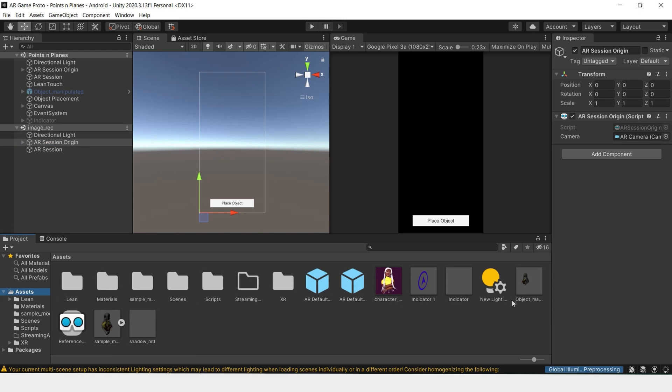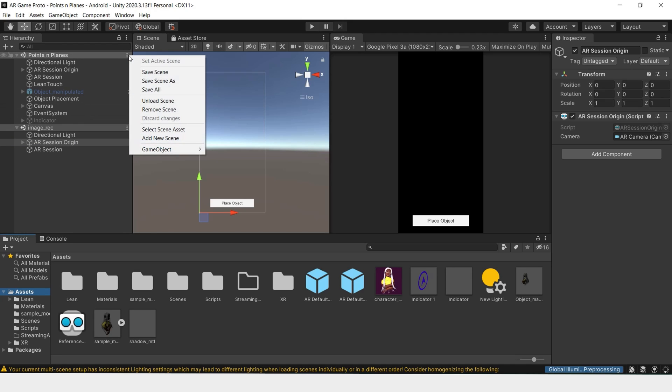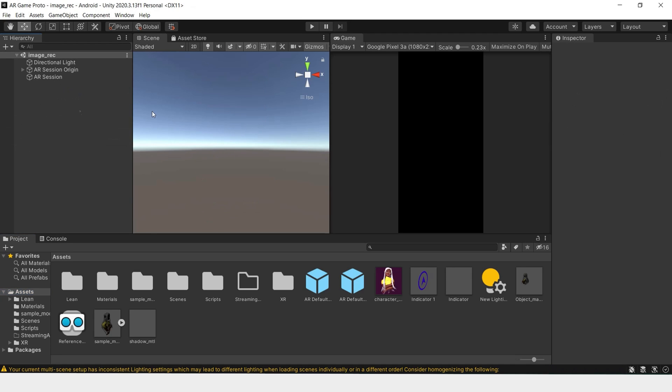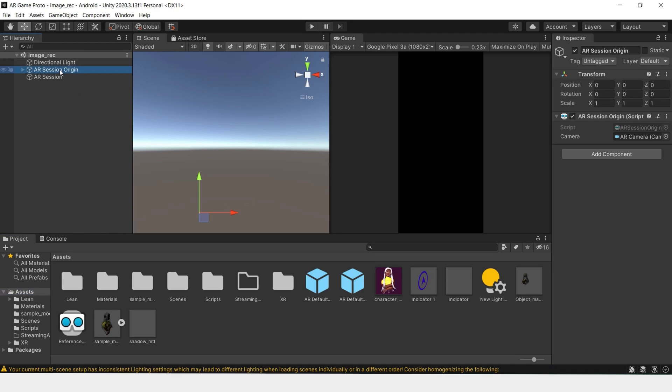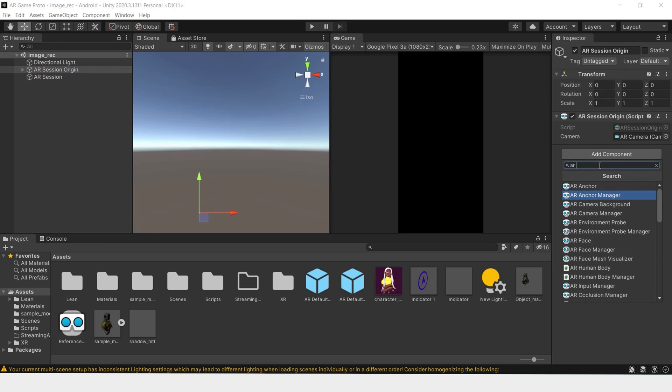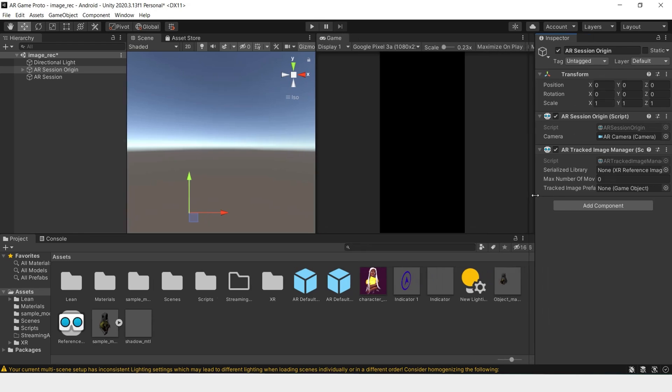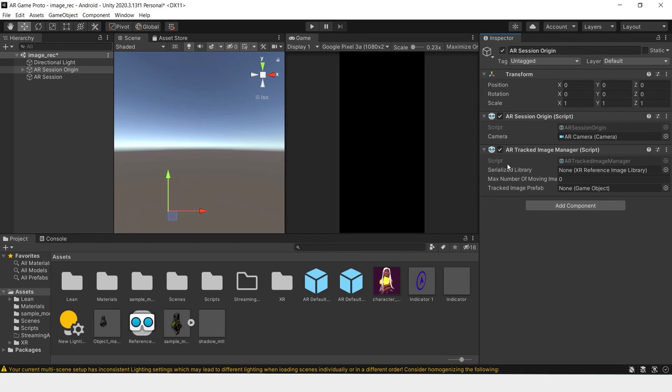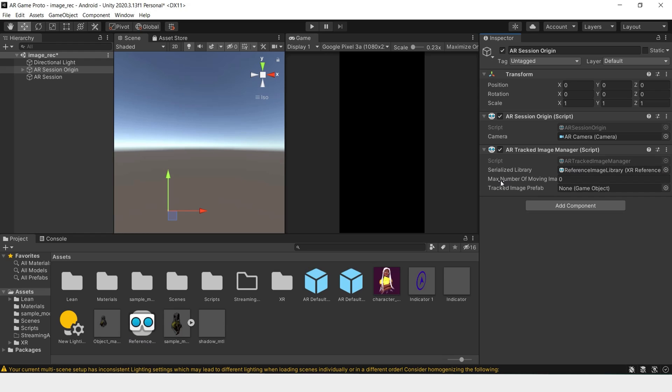Now that we've created a reference image library, we could move this other scene. And click on the AR session origin and add AR image tracked image manager. Under serialized library, we'll import our reference image library. And we'll set the number of max moving images to one.